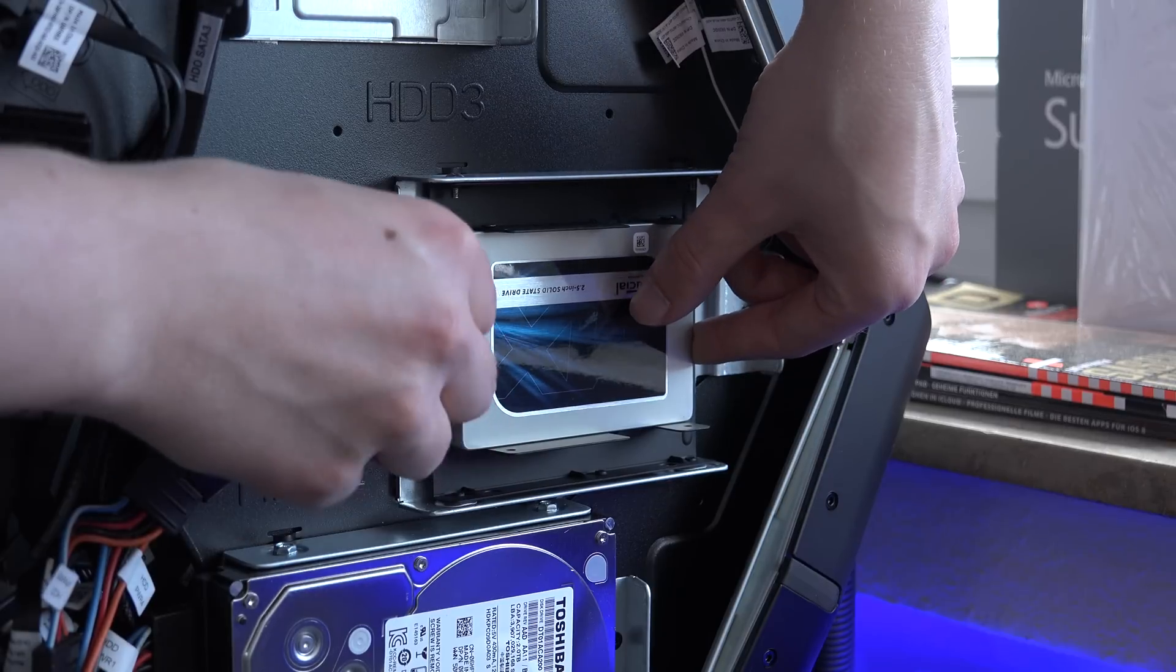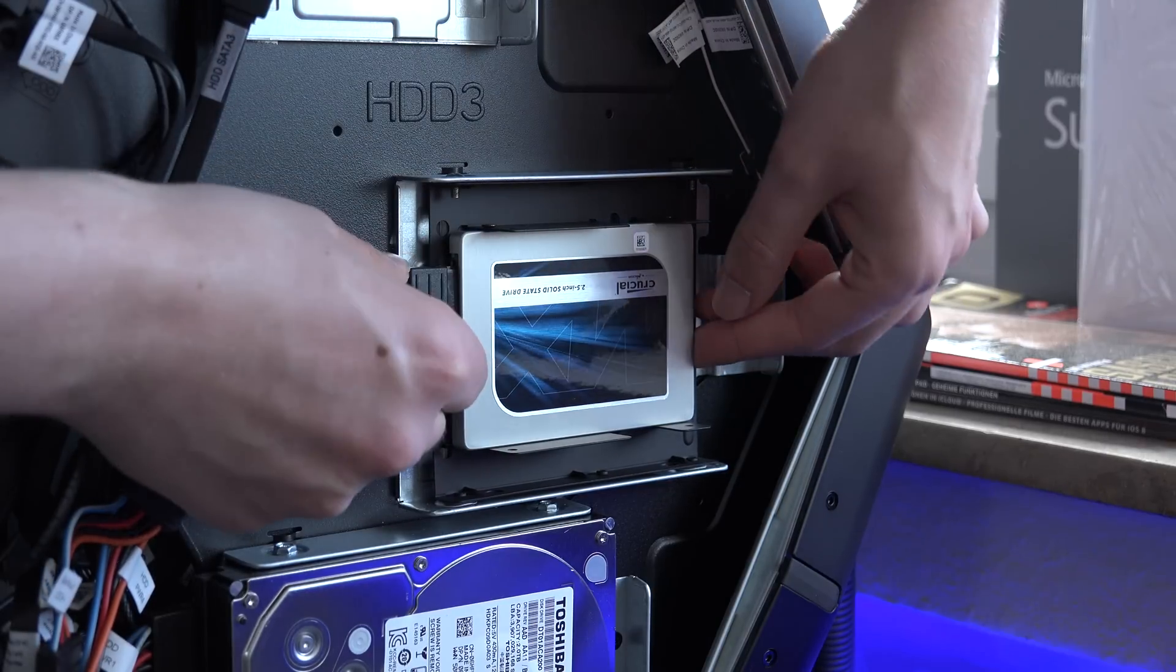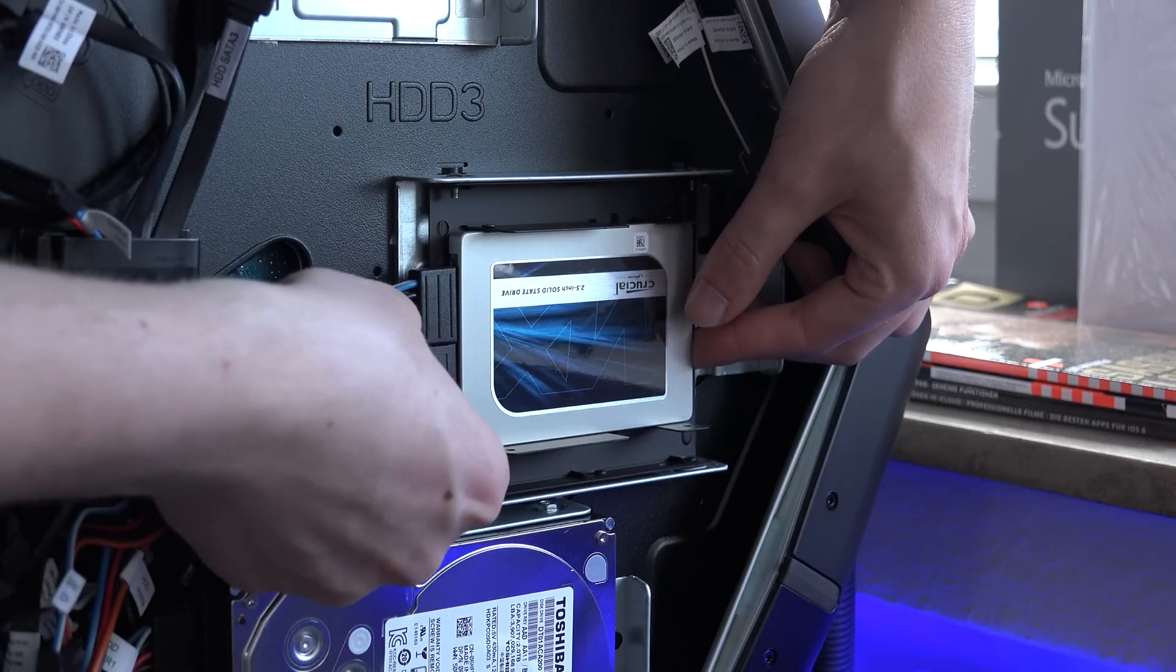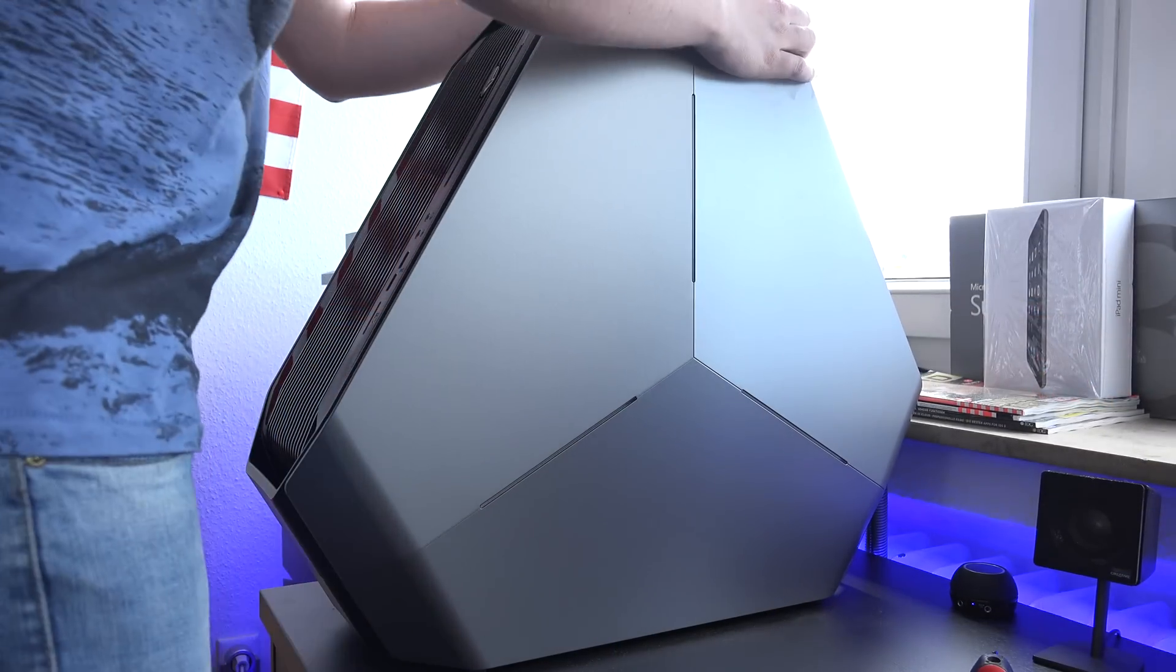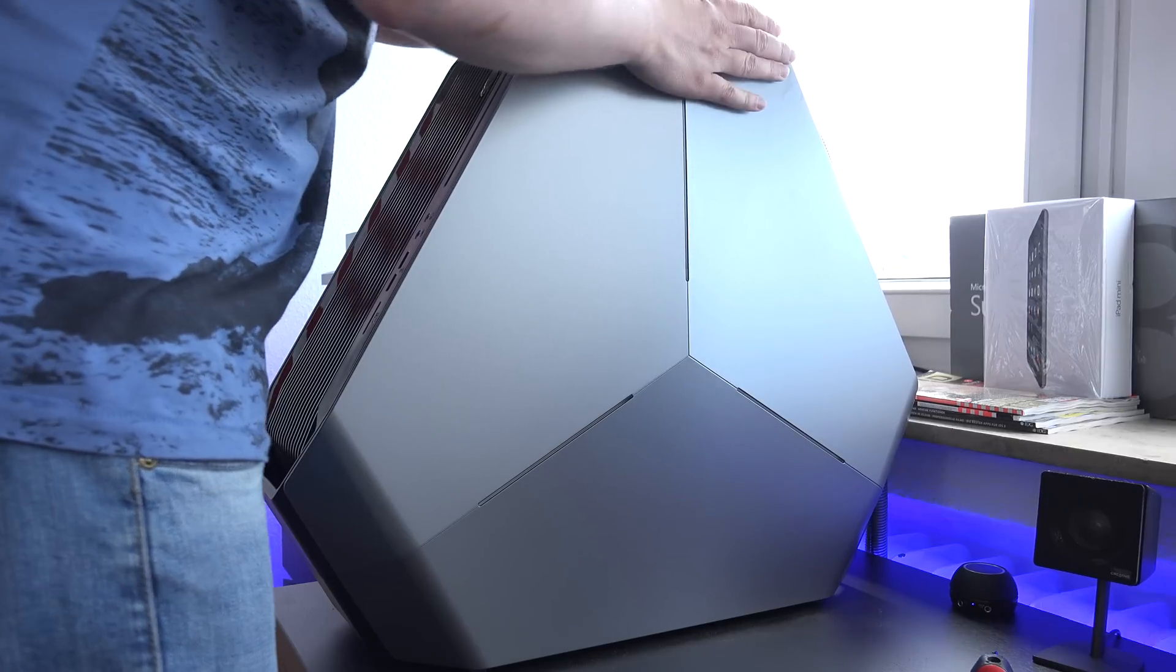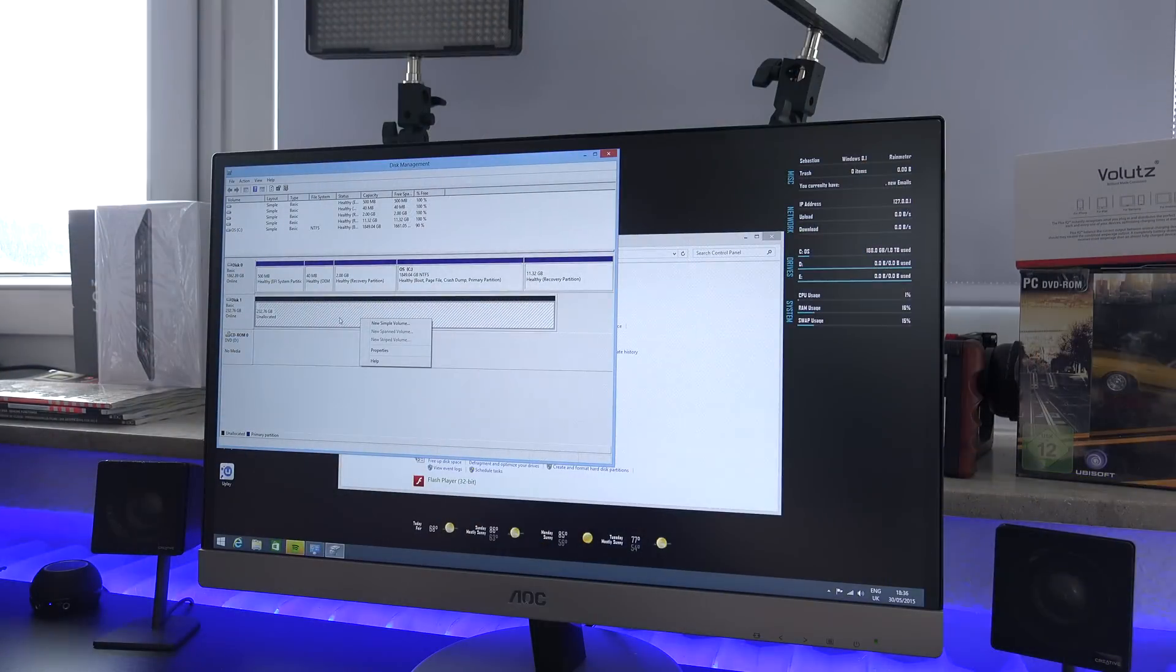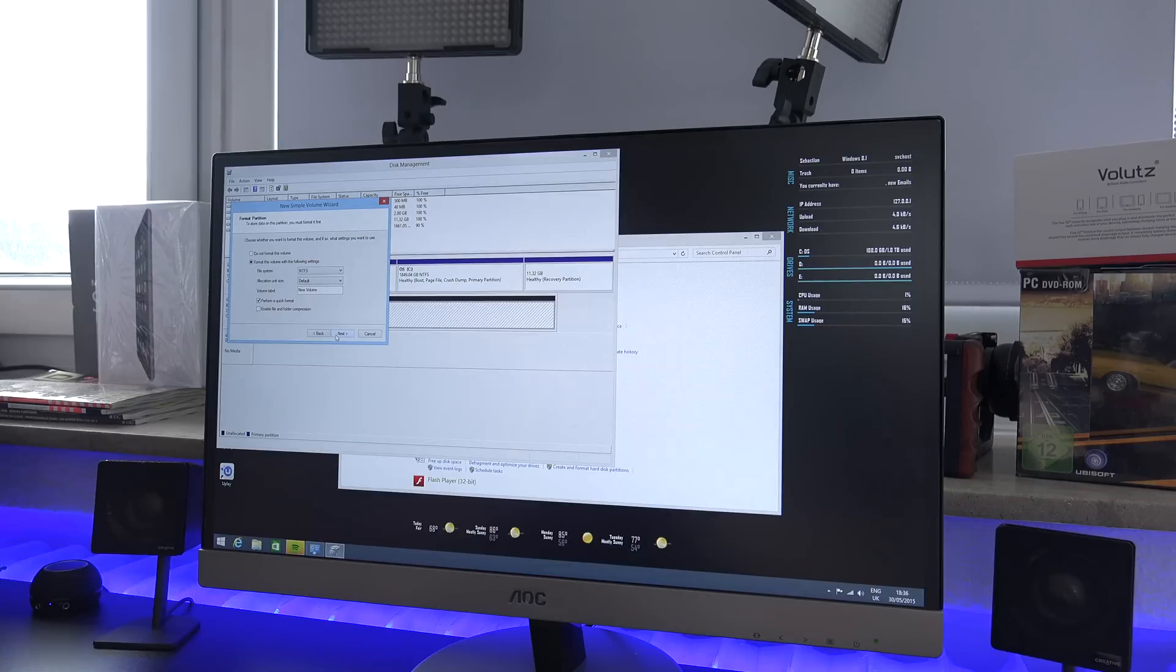Now continuing on, we just put the side panel back on and then we go to the Windows Disk Management to format the SSD so that it actually shows up in File Explorer. Before that it didn't, and in my case I actually had to restart the Alienware once before the SSD even showed up.